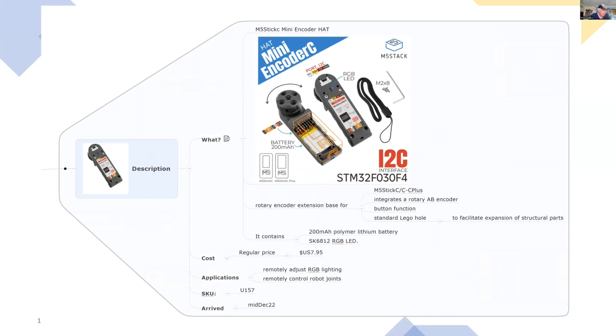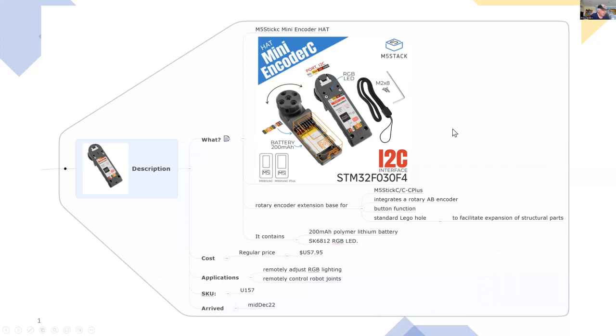And there's also a lithium battery. So you can use this as a handheld device. And that battery not only powers the encoder, but it also powers the M5StickC computer. And I bought this fairly recently for just under $8 and it arrived a couple of weeks ago.